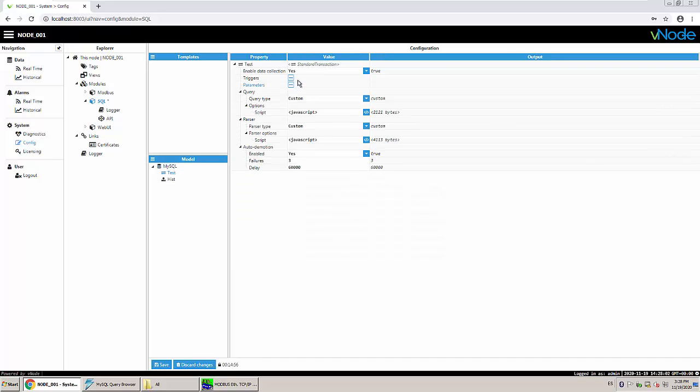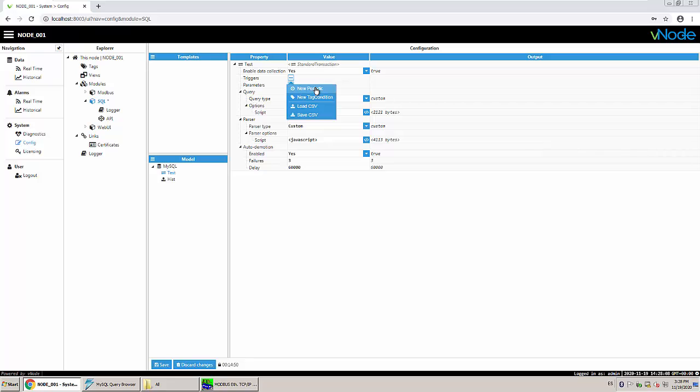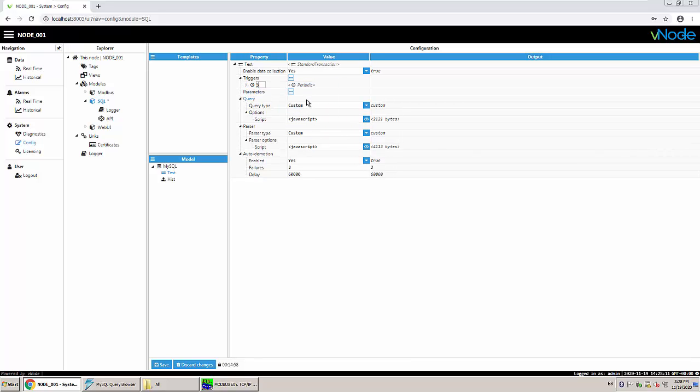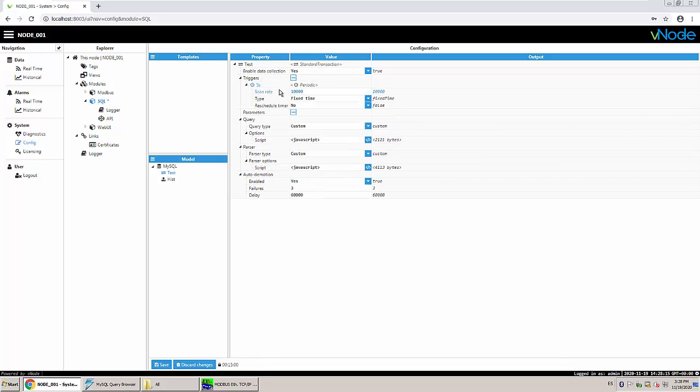So in here we're going to create a trigger. In this case we can make a tag condition trigger or a periodic. So I'm going to create a periodic trigger every five seconds. So we're going to be inserting data, a new row every five seconds.